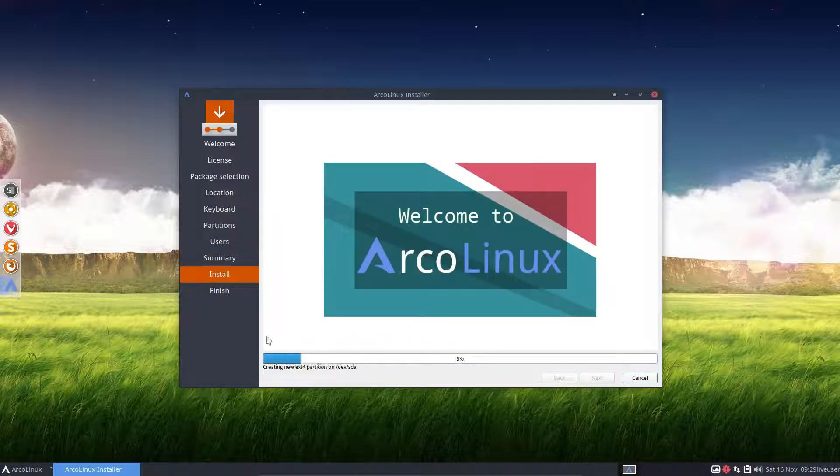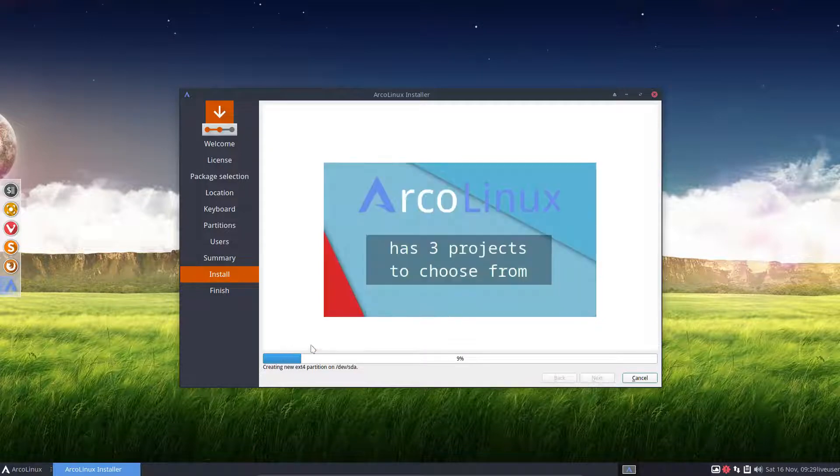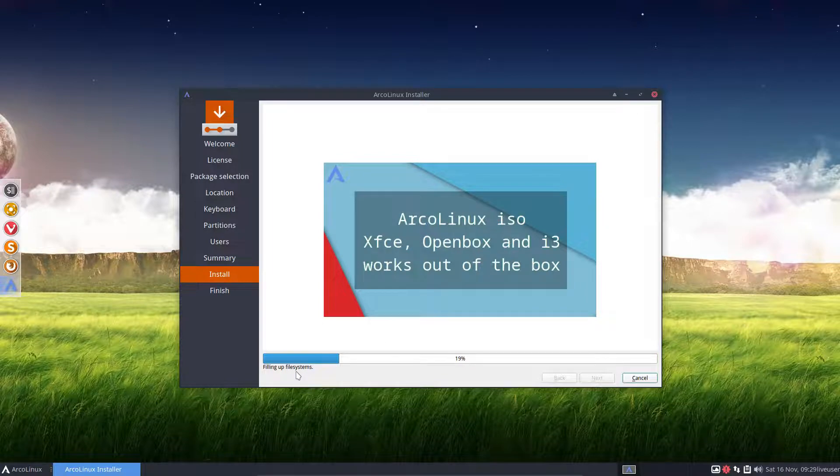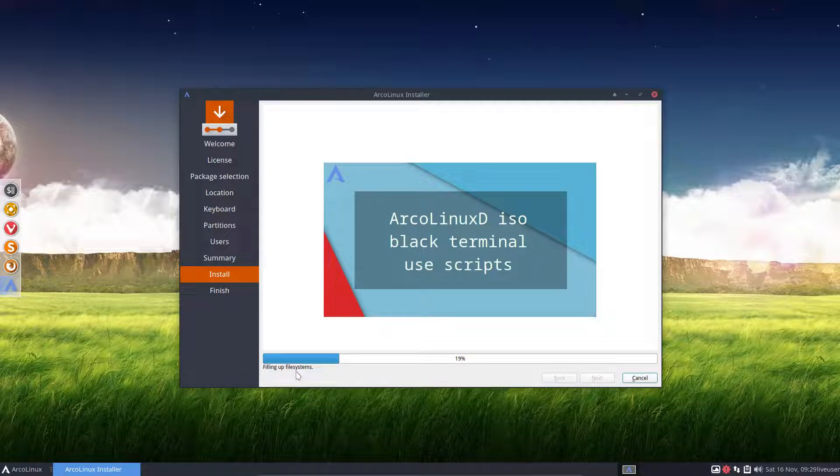Now, Calamares is free. And it's getting better all the time. But at this point in time, it can go wrong when you're going to override partitions. And the system doesn't know what kind of partitions you had prior to the installation. So it may hang.